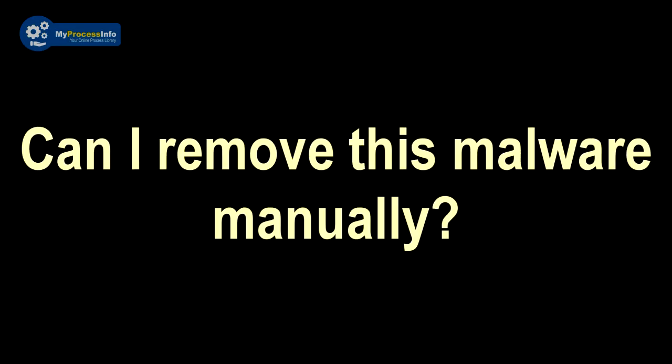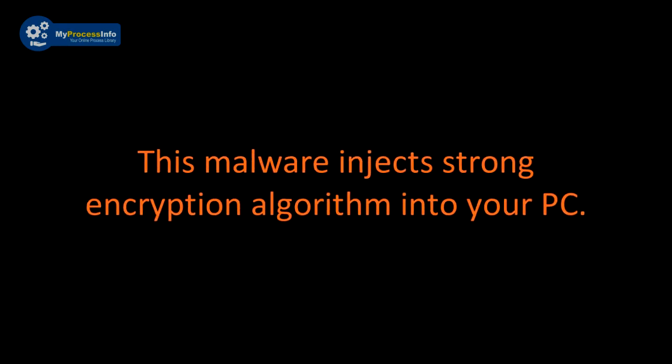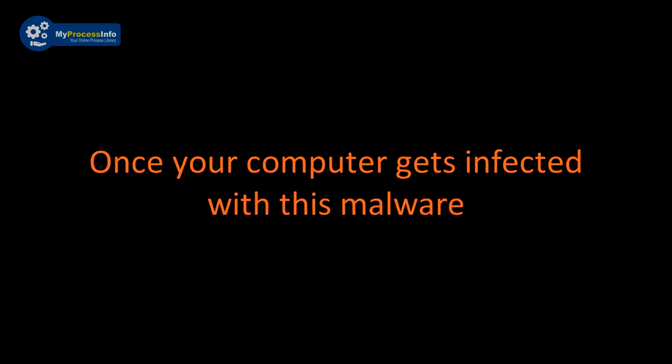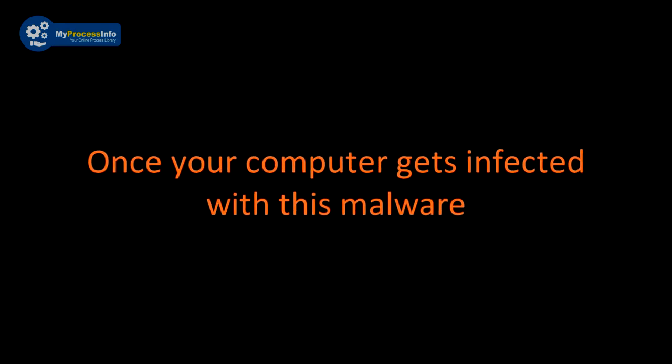Can I remove this malware manually? This is impossible to remove this malware manually. This malware injects strong encryption algorithm into your PC. Once your computer gets infected with this malware, then there is no choice left to recover the PC back.